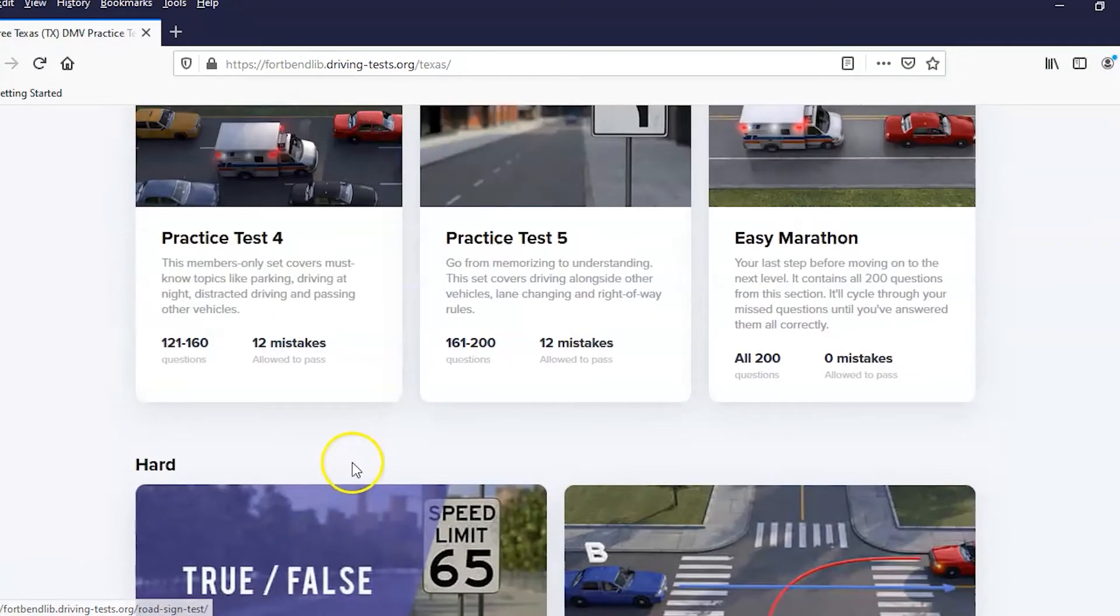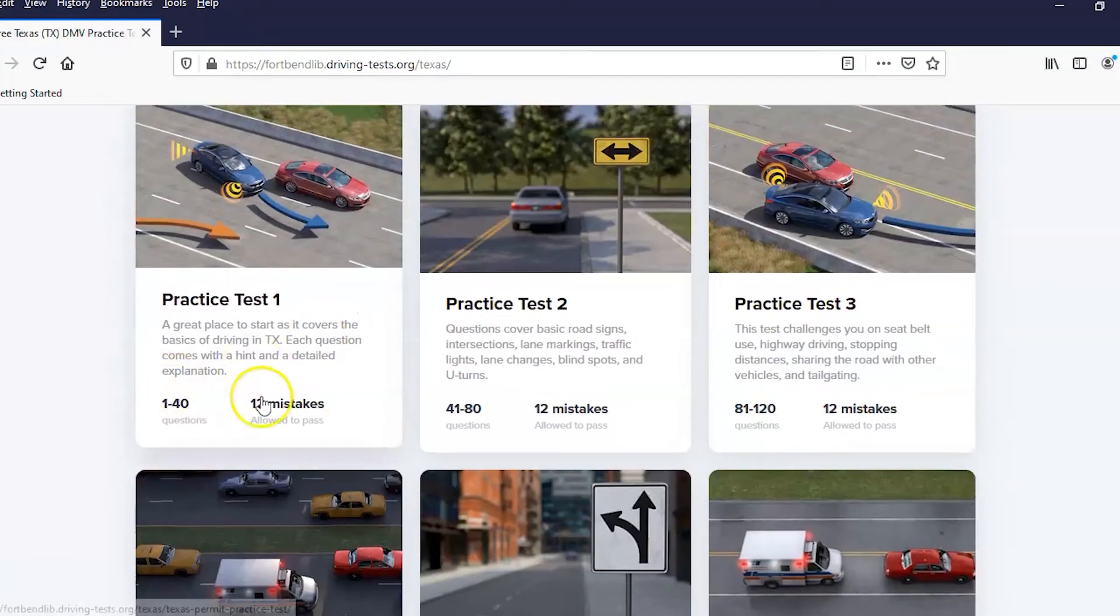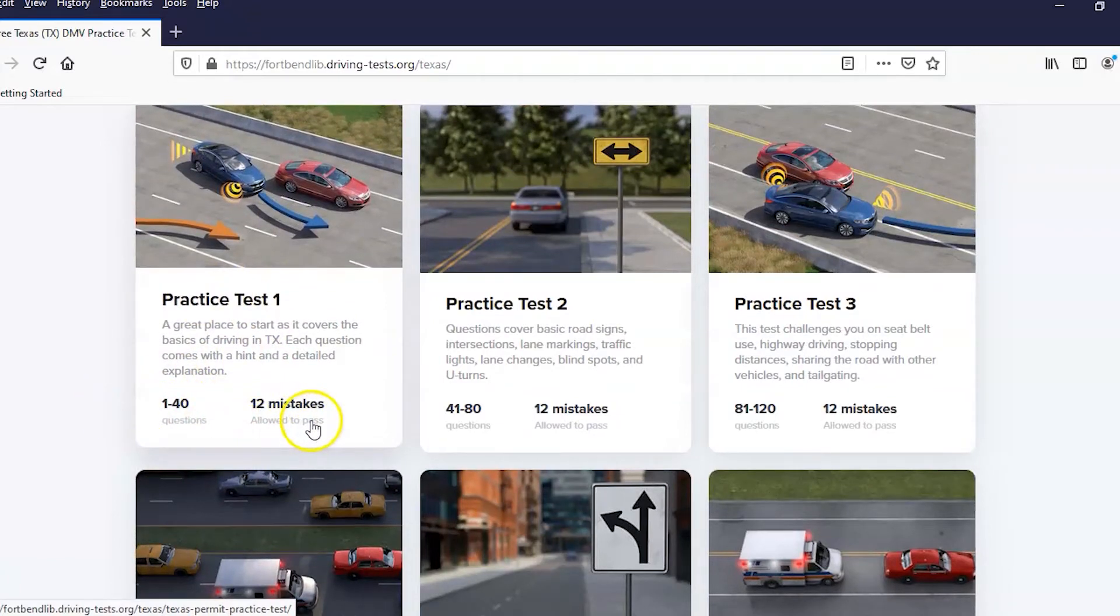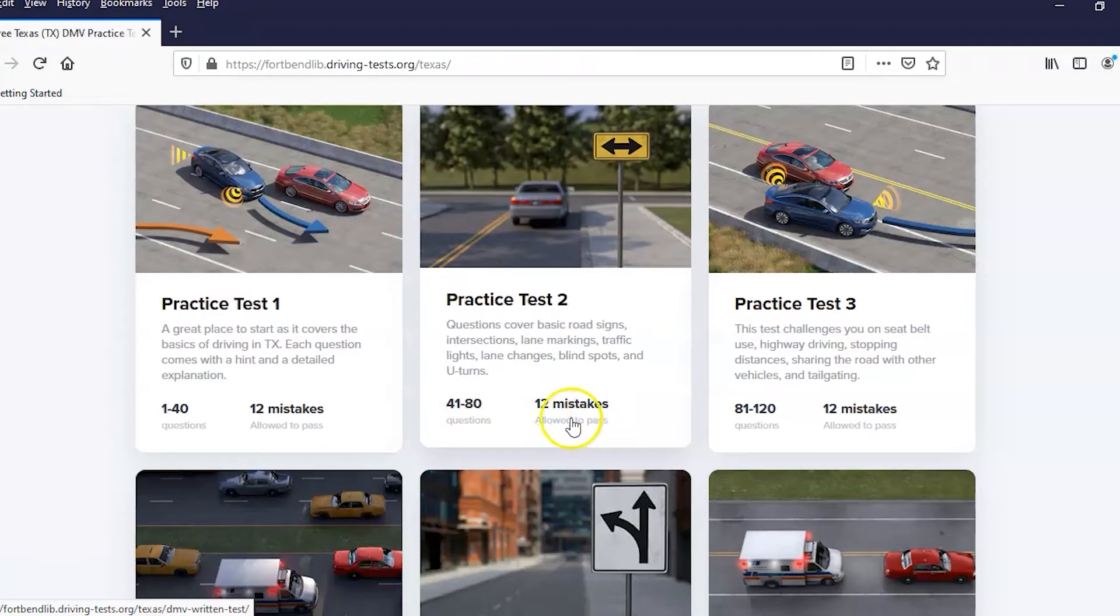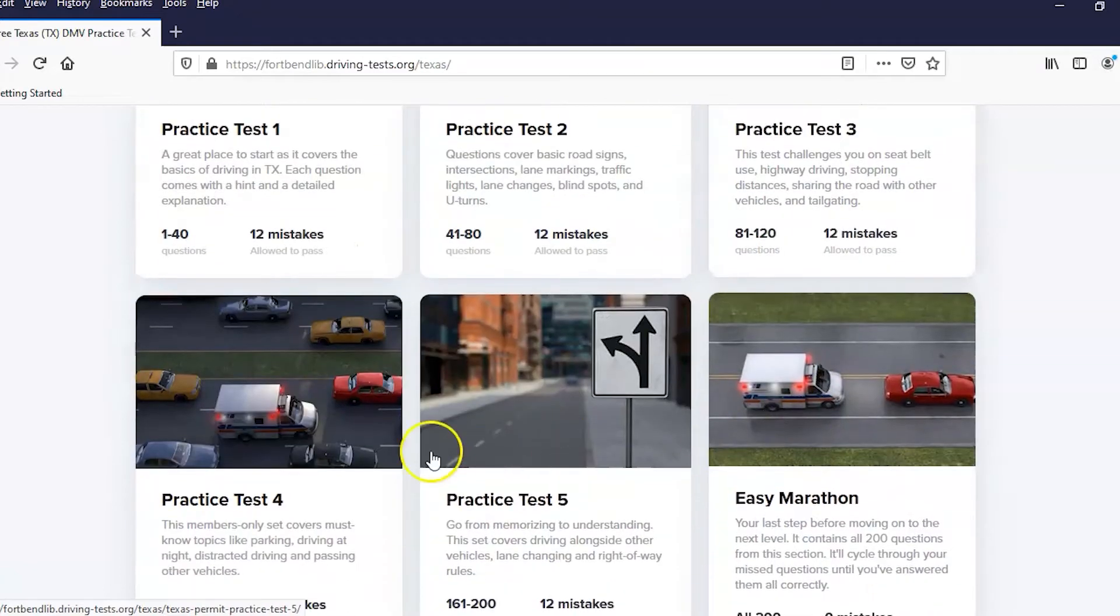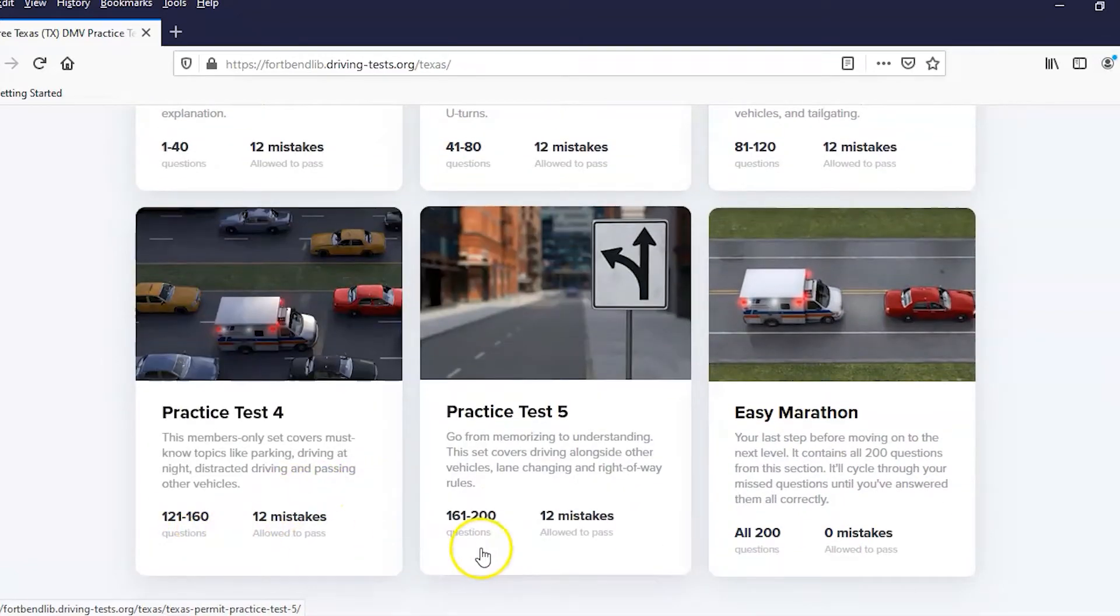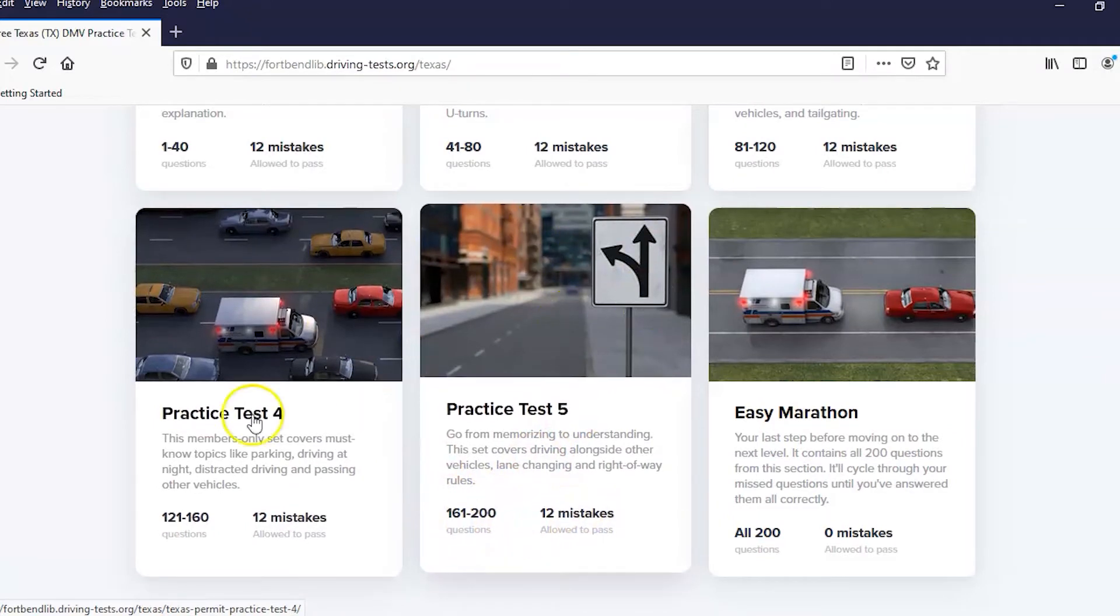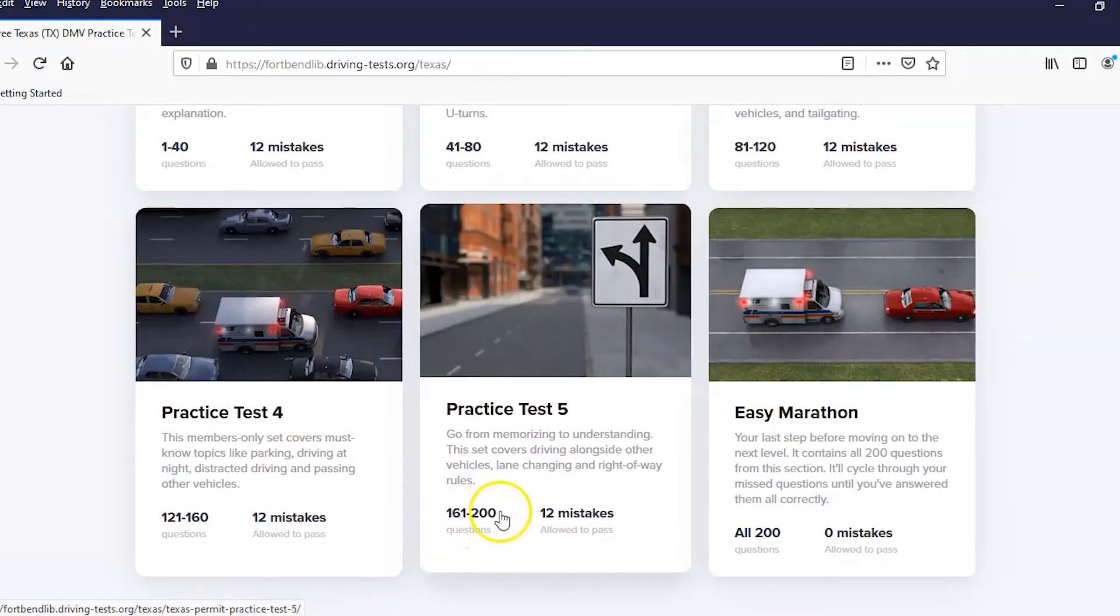Let me explain these. The practice tests start with 40 questions each. The first one gives you questions 1 through 40, and you are allowed 12 mistakes to still pass. The next test has different questions, 41 through 80. Again, 12 mistakes are allowed to pass. Practice test 3 is 81 through 120, practice 4 is 120 to 160, practice 5 is 161 to 200. Each of these you're allowed 12 mistakes to pass.